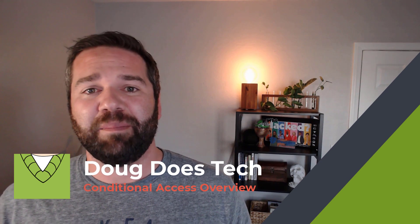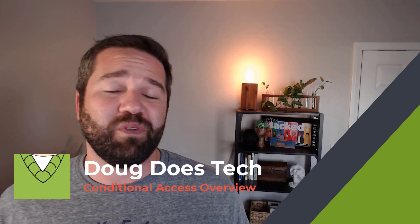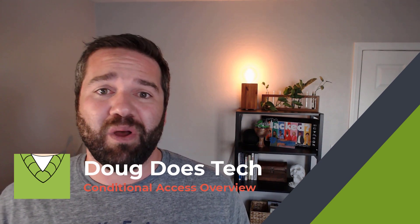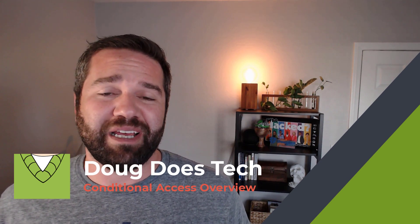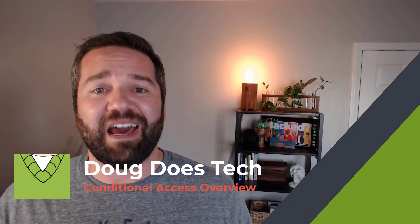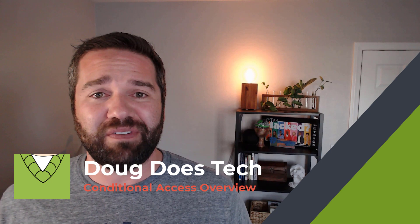Today I'm going to walk through how we can deploy MFA using conditional access. I'm going to do an overview of what conditional access is and how to take advantage of it.